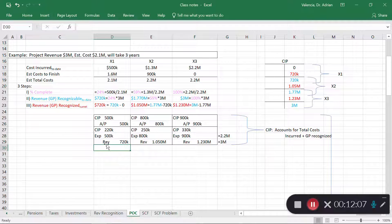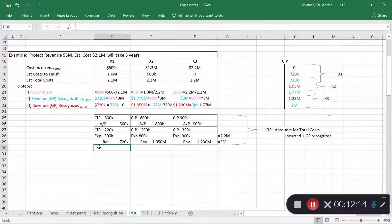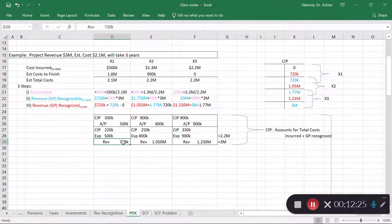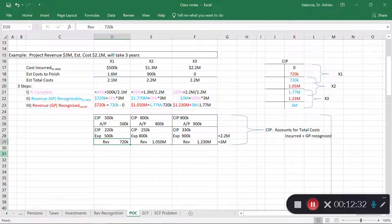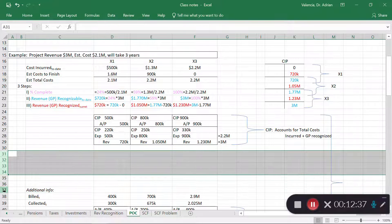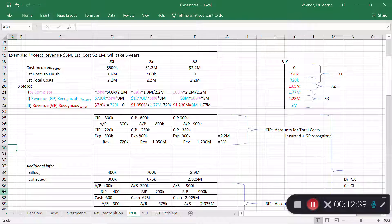Even though I'm recognizing revenue of $720,000, this is the GAAP recognition amount — it's not necessarily what I've contracted to bill the client. This is my GAAP recognition amount. What I bill the customer and what I collect comes from the contract. Let me bring in that additional information so you can see what I mean.